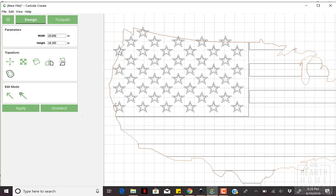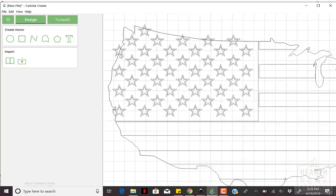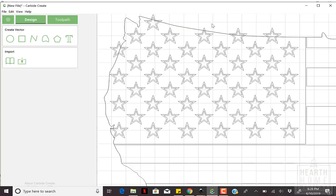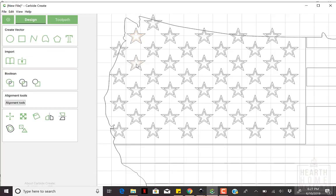You really don't have to take the time to delete the internal stars path. I always do, though, just to eliminate the potential of selecting the wrong size star when setting up my v-carve toolpath.